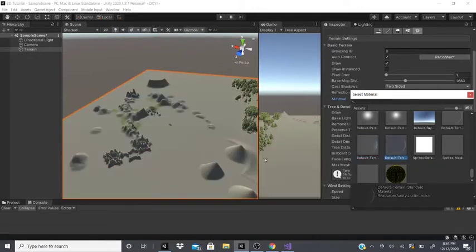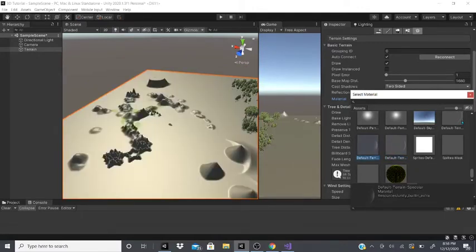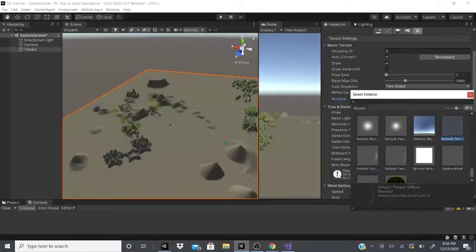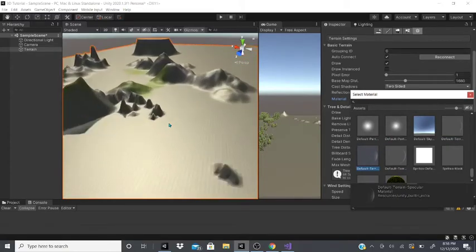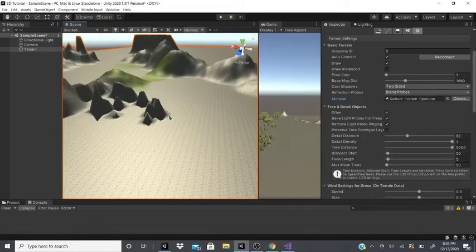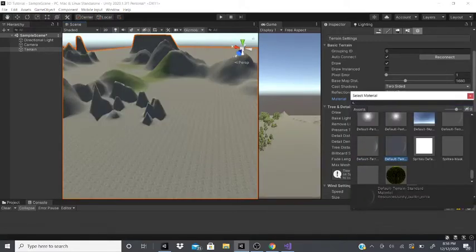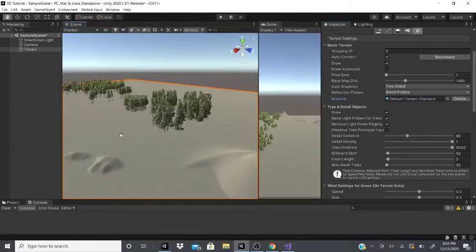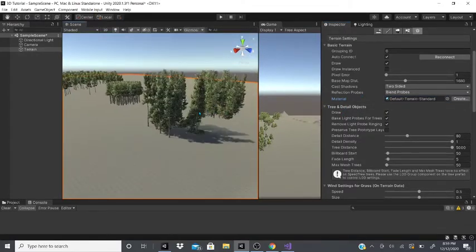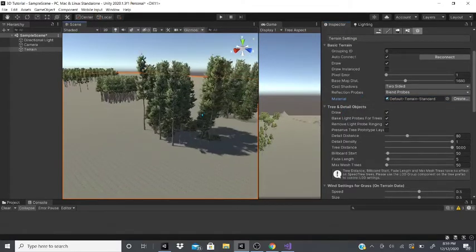You can also change the material of the terrain. As you can see, it changes to a brighter look with different settings. This could be good for making a water terrain or water material. After that are the tree and detail object settings.